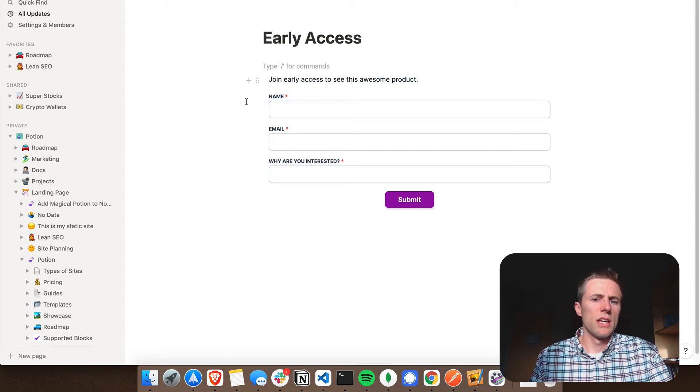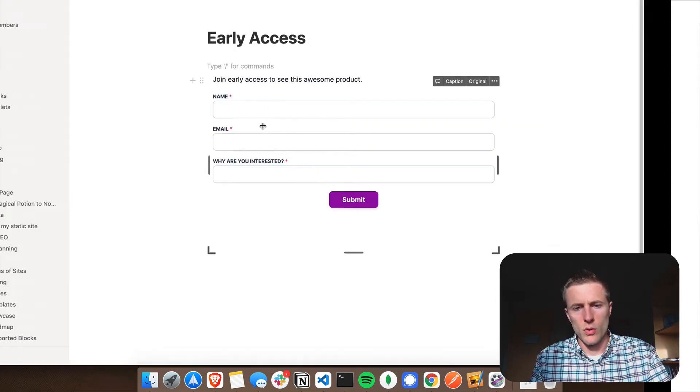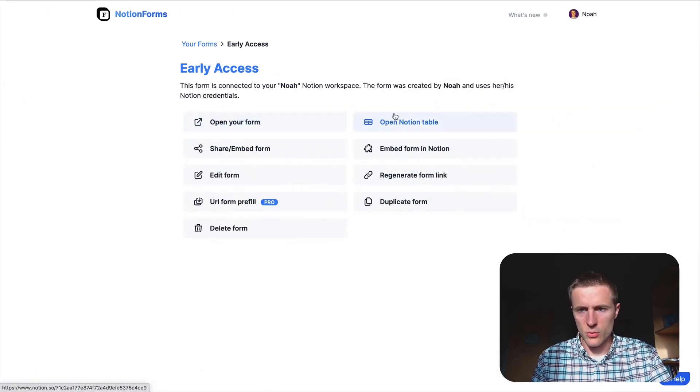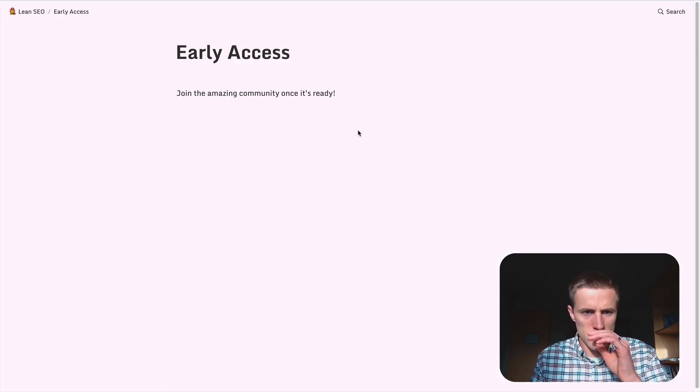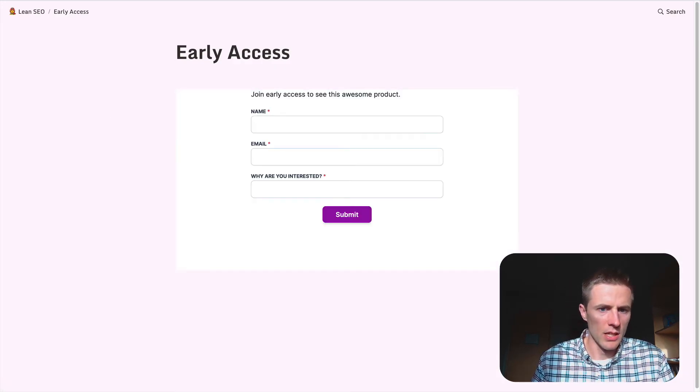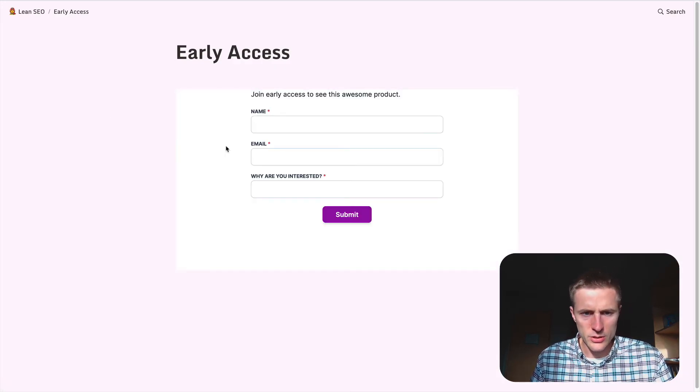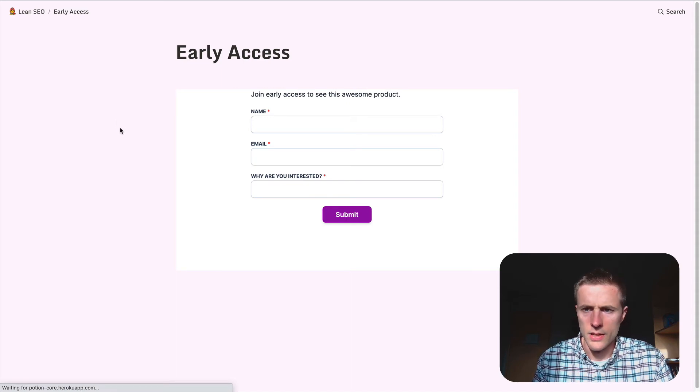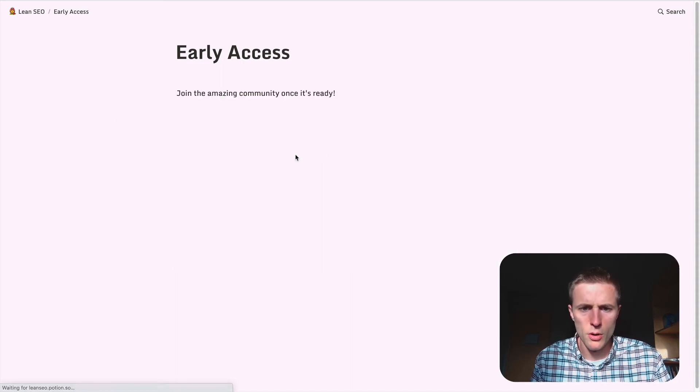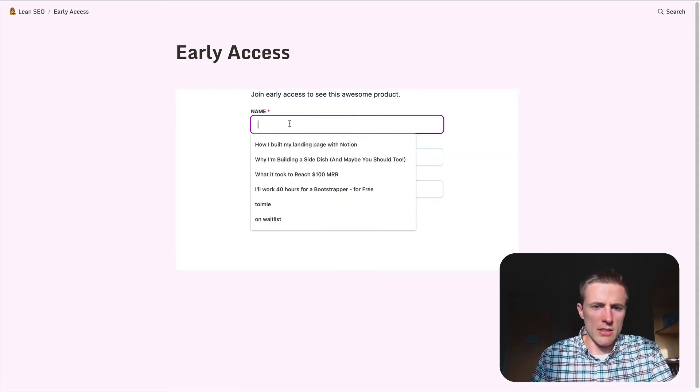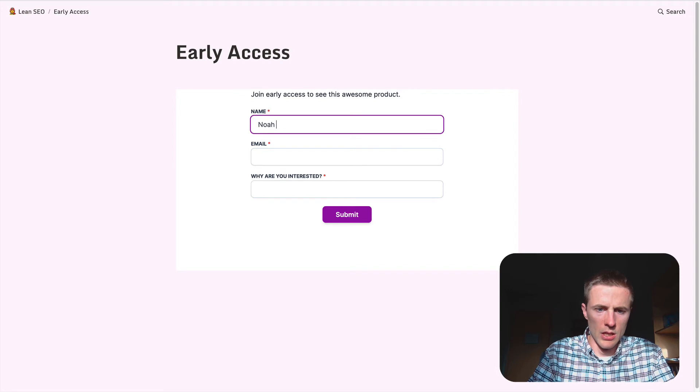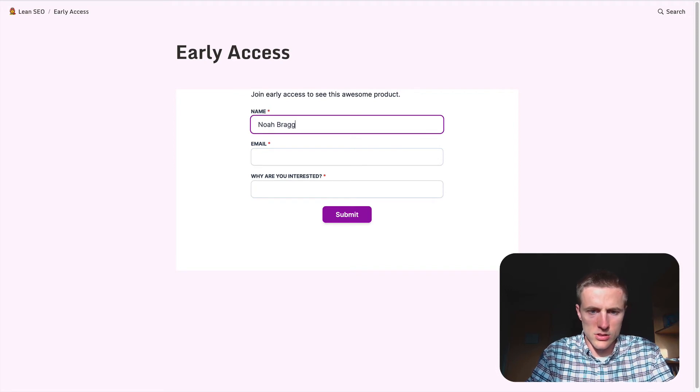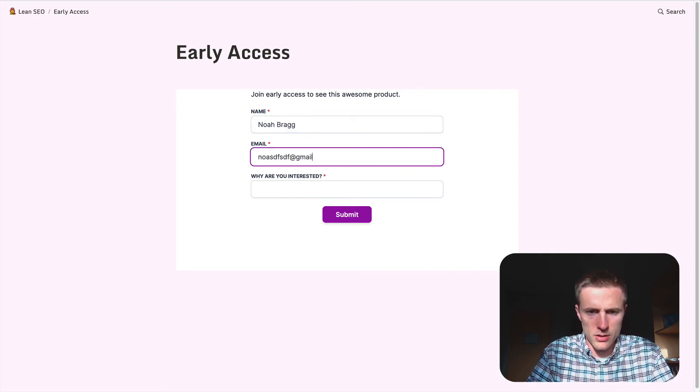And so as long as you have this page as part of your Potion website, this will be inside your Potion website. So here is actually my website here. And you can see that my Notion form is here.